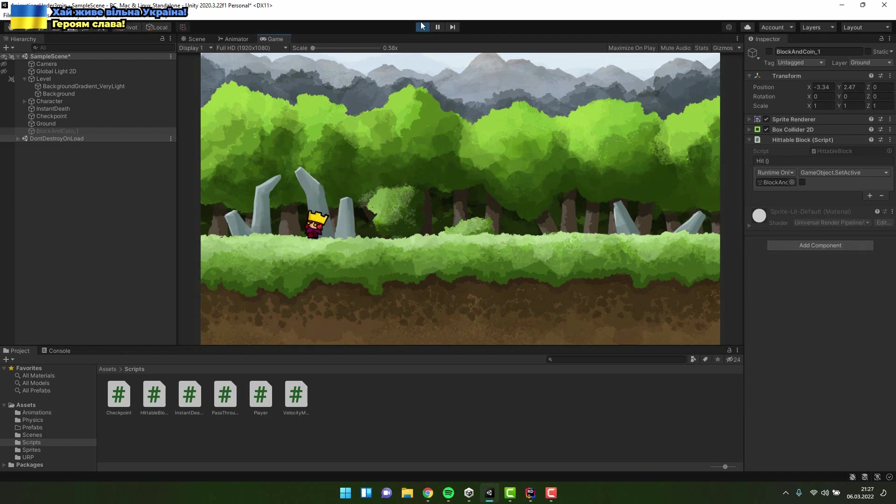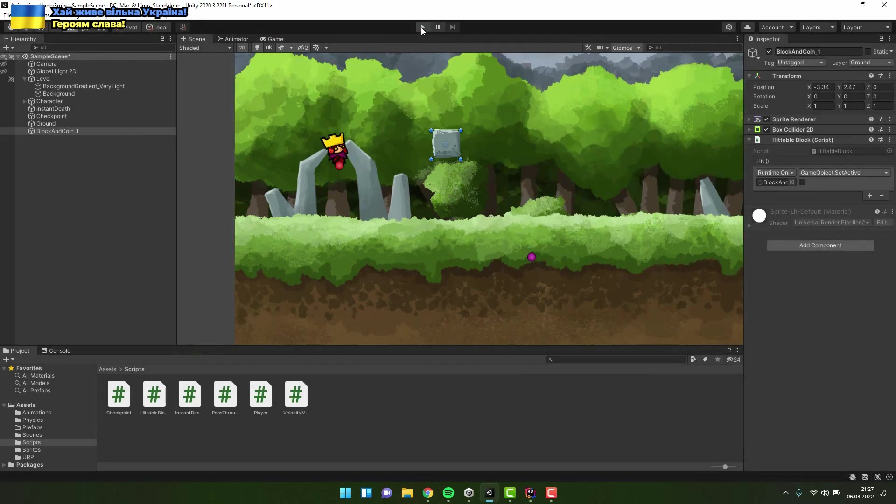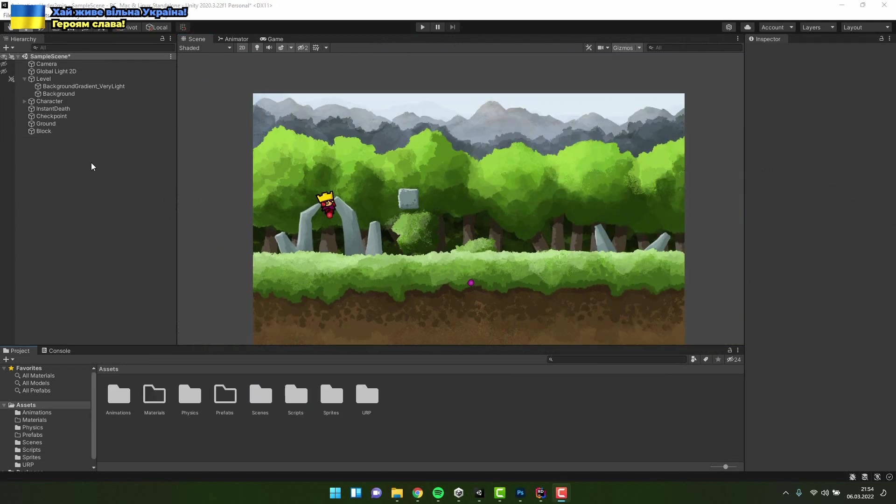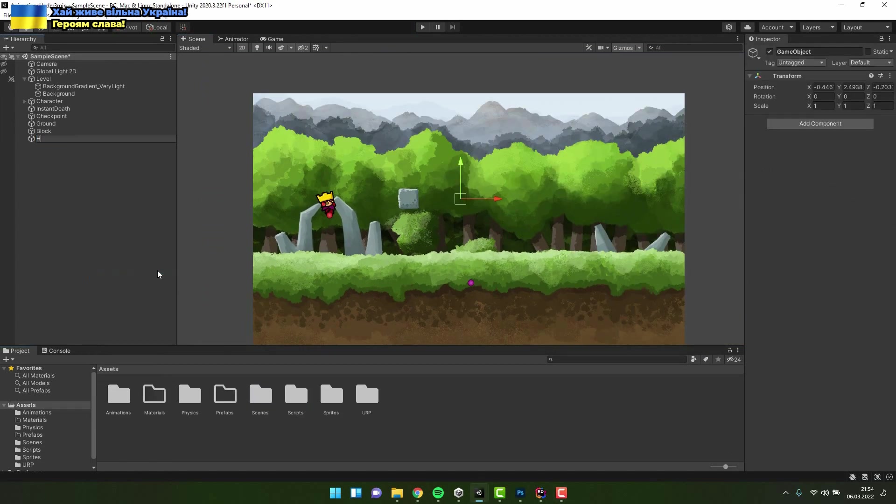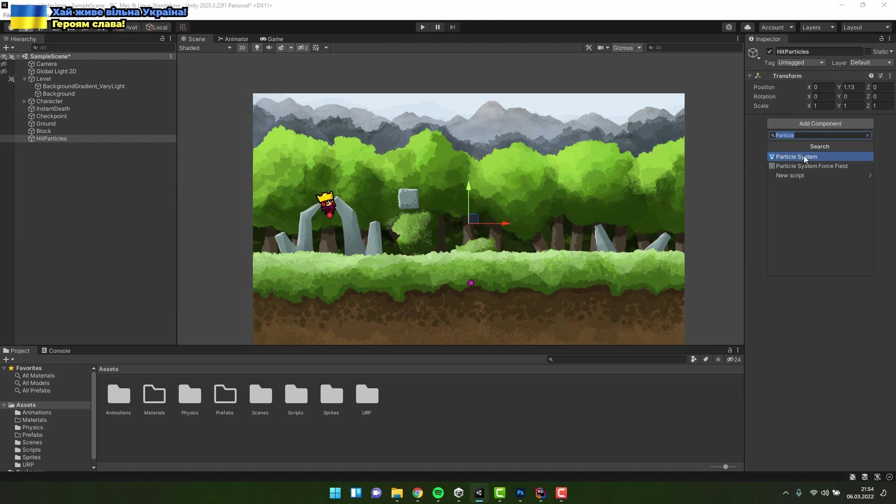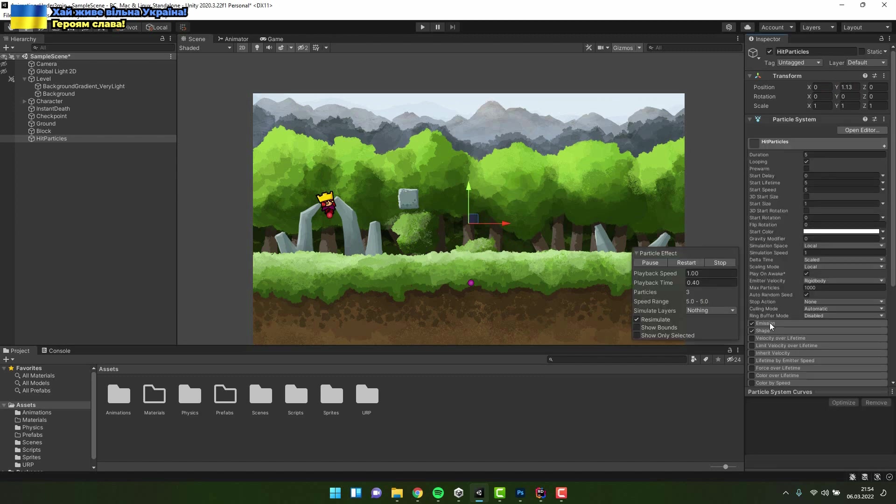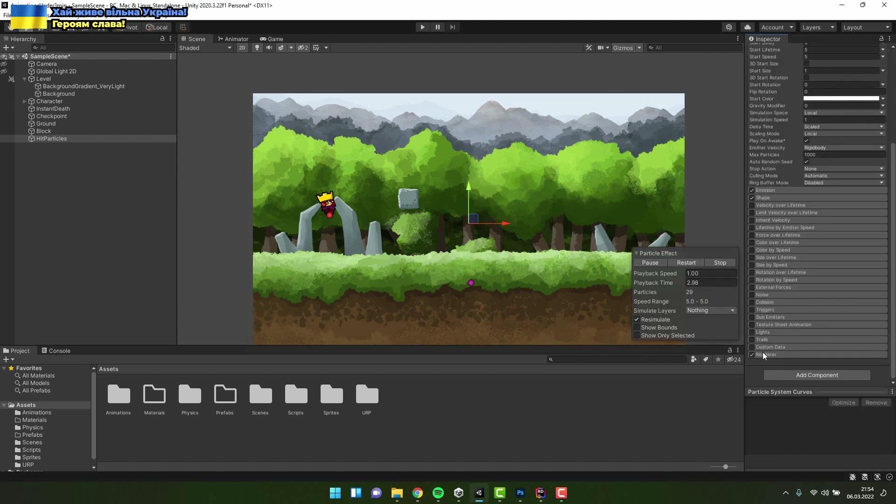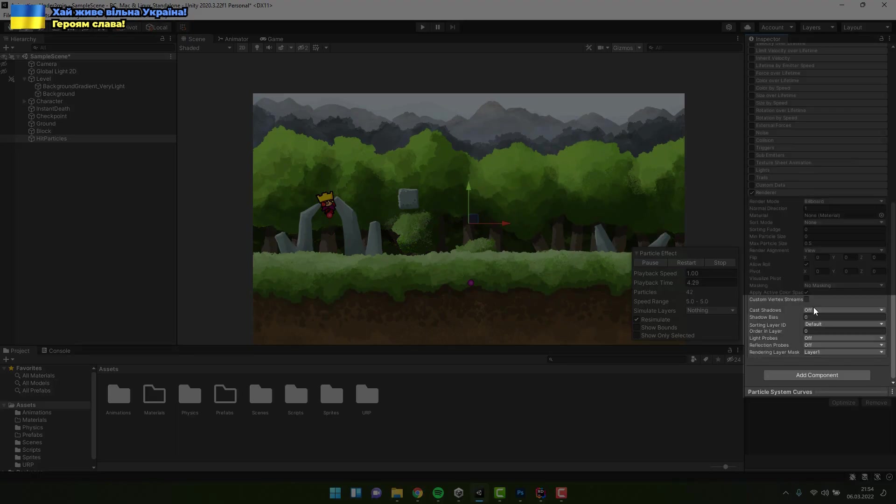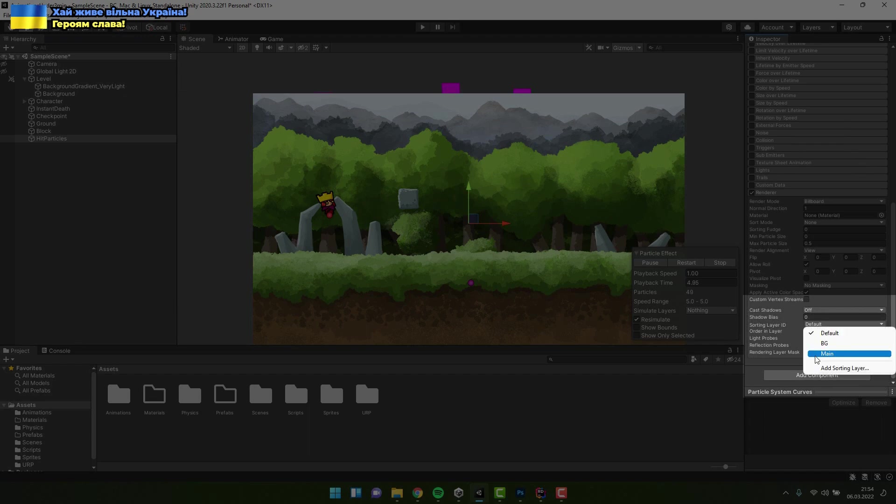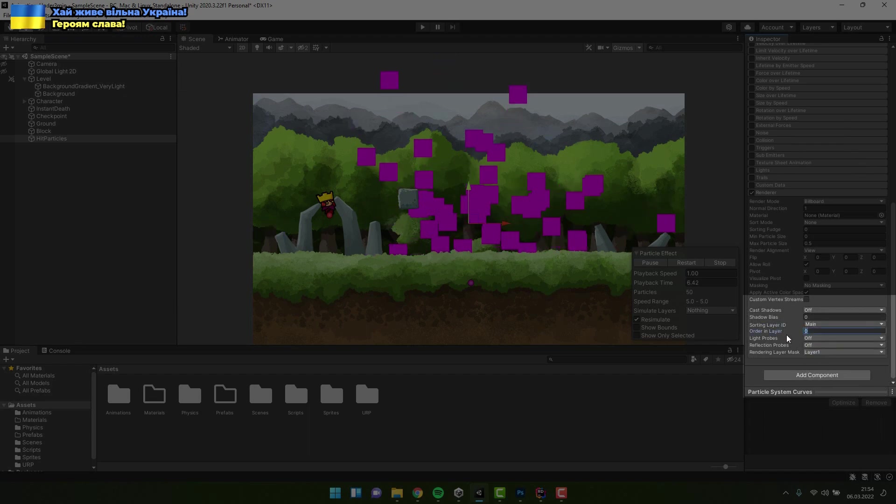Now let's make it a little bit nicer by adding the particles to it. I add new empty object and call it heat particles. Then I add particle system component to it. I scroll down to the renderer section and inside of it I adjust the sorting layer and order in layer.